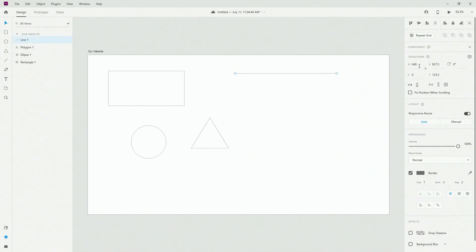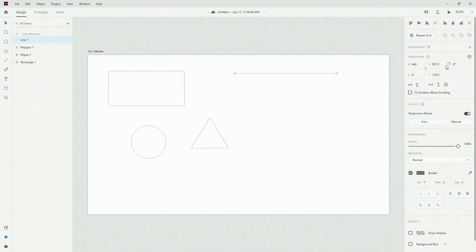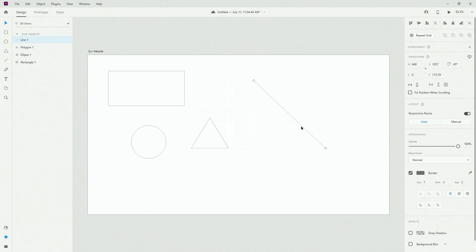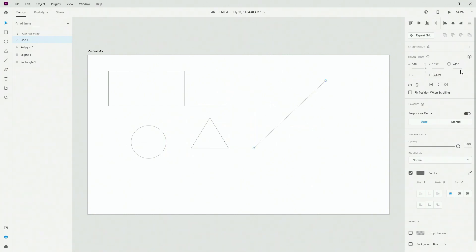What we have here is width and height, so you can change the width and height of all of these shapes, along with X and Y axes and rotation. If I enter 45 degrees you can see it rotated by 45 degrees. You can also go negative 45 to rotate the other way, and you can always go to zero to snap it back into position.